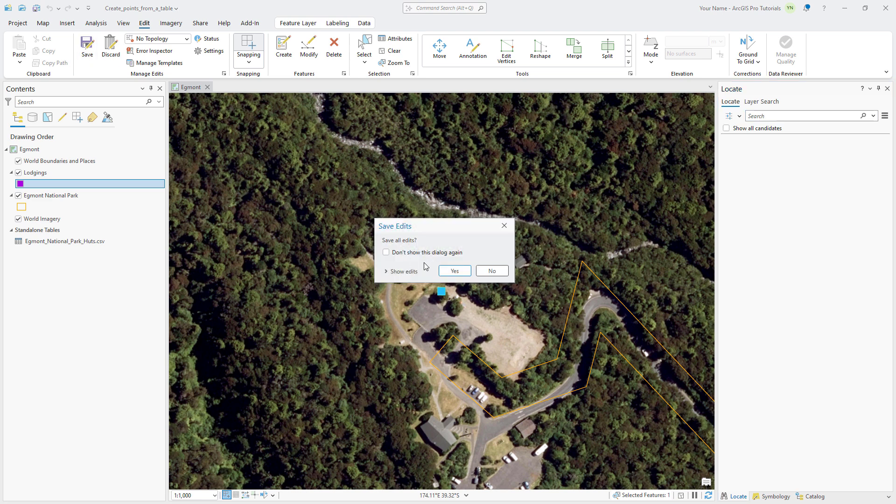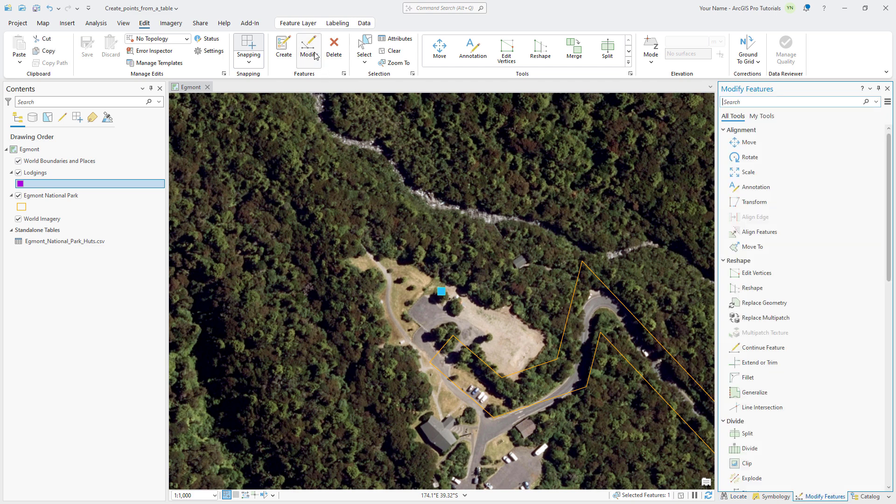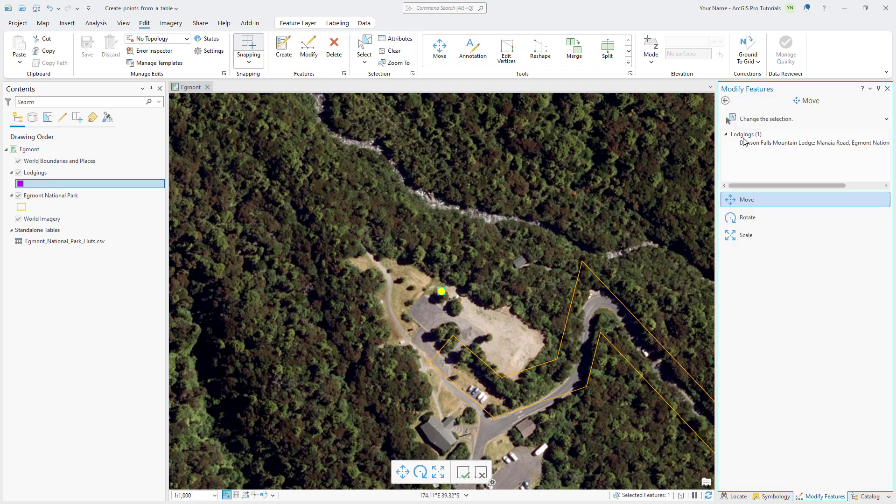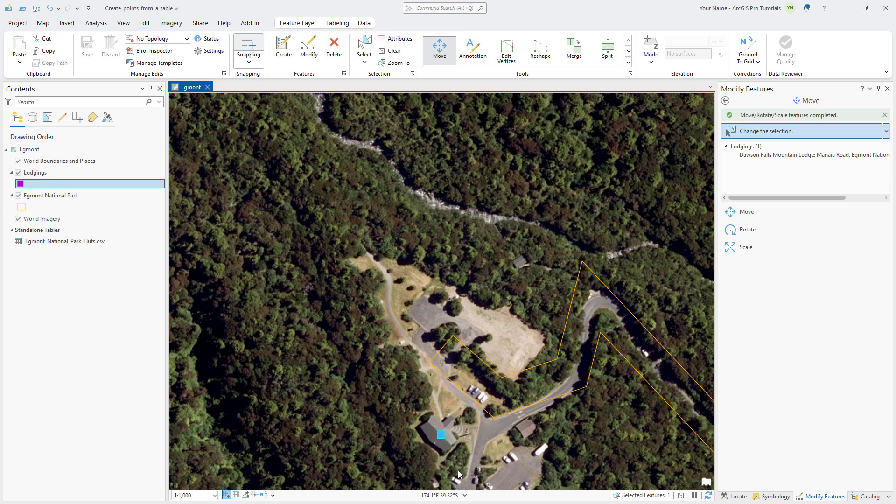Let's move the feature to place it directly on the lodge building. On the Edit tab, click Modify and select the Move tool. Hover over the selected feature. When the mouse pointer changes to a four-headed arrow, drag the feature to the building and release the mouse button. Click Finish on the editing toolbar.